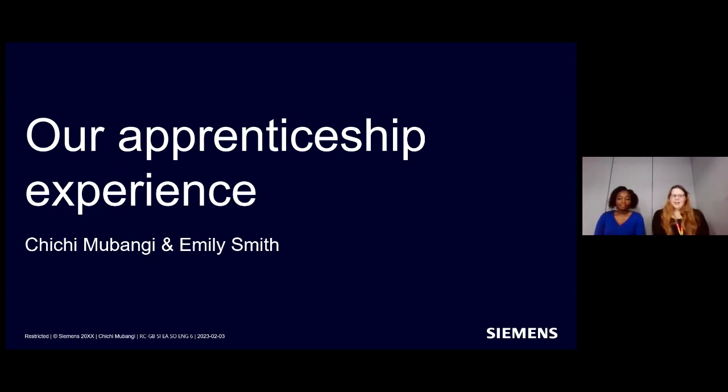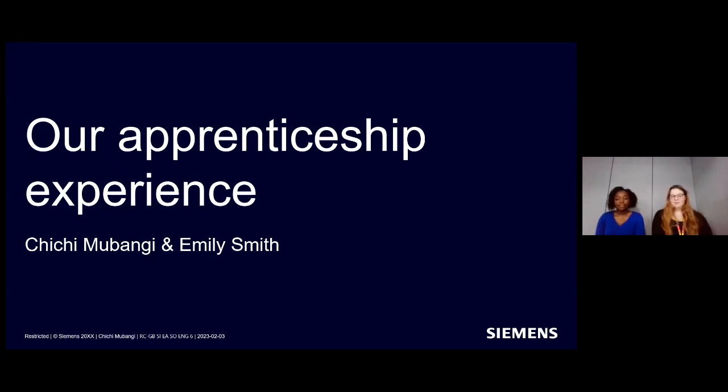Hi, my name is Emily. I'm doing the exact same apprenticeship as Chi Chi. We've been working together for a year and a half as well. Wonderful, over to you guys.